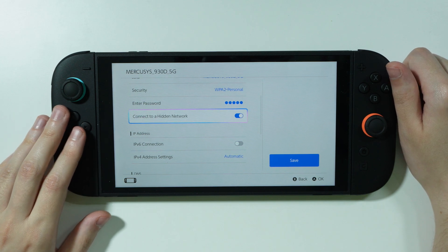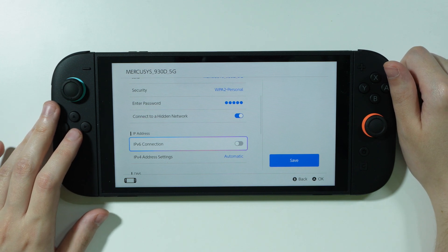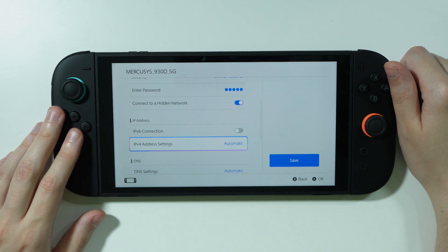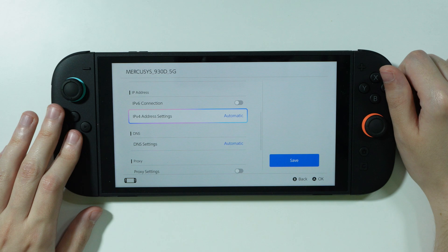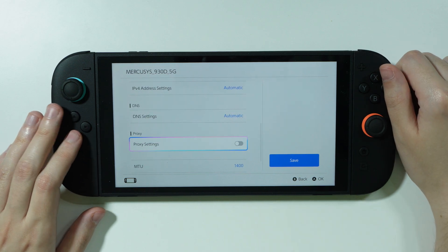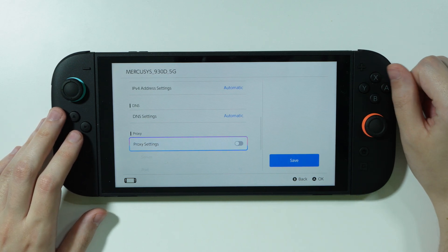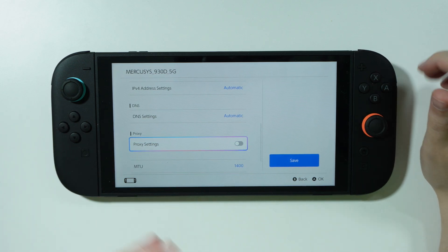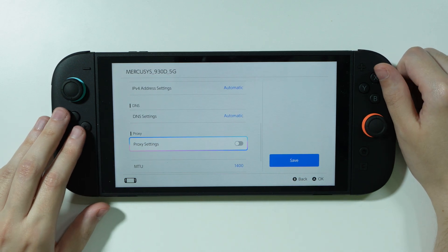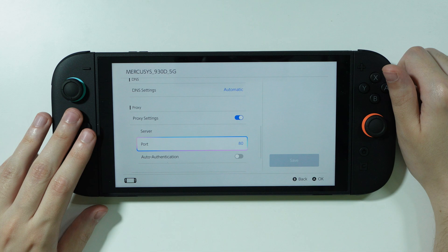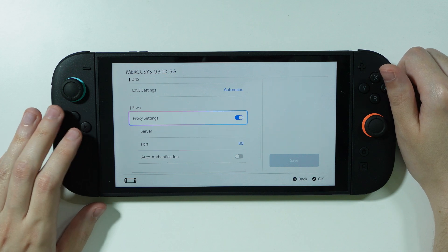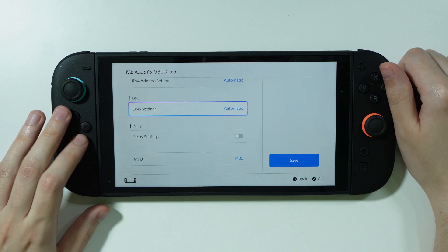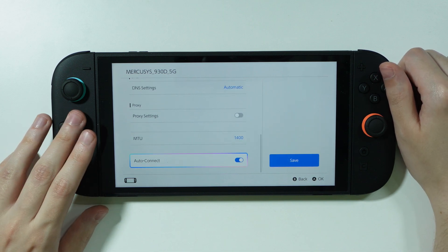So the state was: Connect to a Hidden Network enabled, IPv6 connection disabled. I also toggled the proxy settings — I turned it on and then back off, even though I didn't actually change anything there.